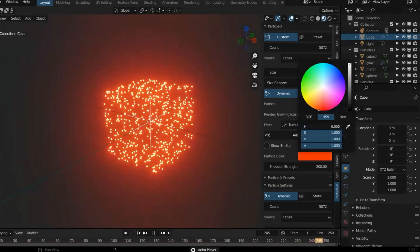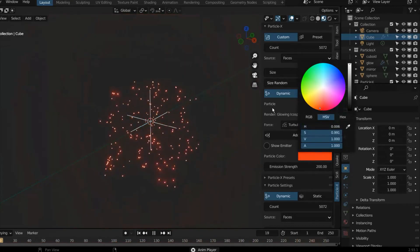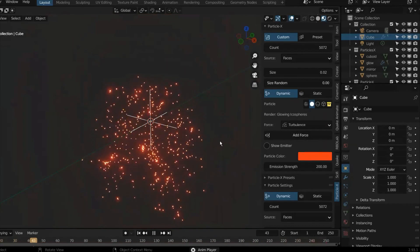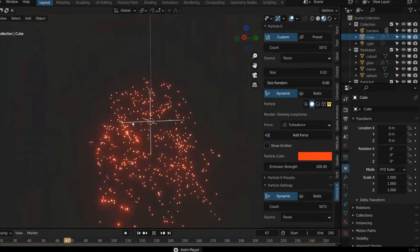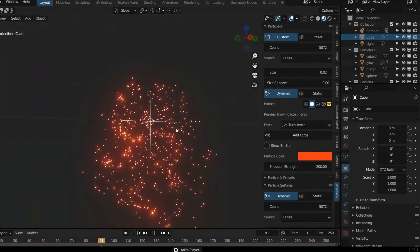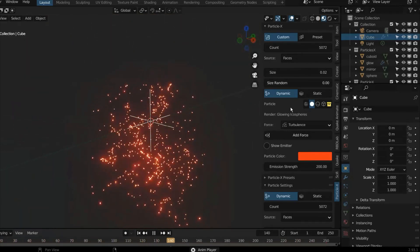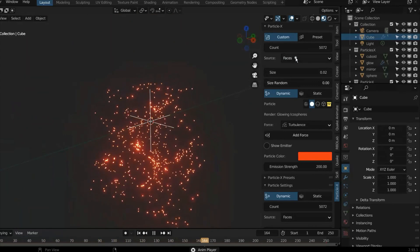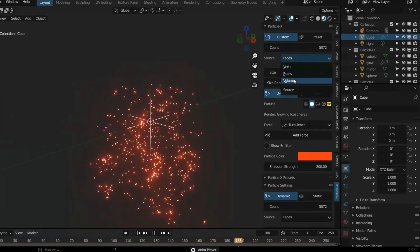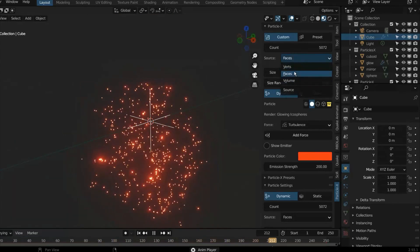This add-on has presets and info panels giving a lot of helpful options for creating static and dynamic particles, or particles that emit from the face, the volume, or the vertices.